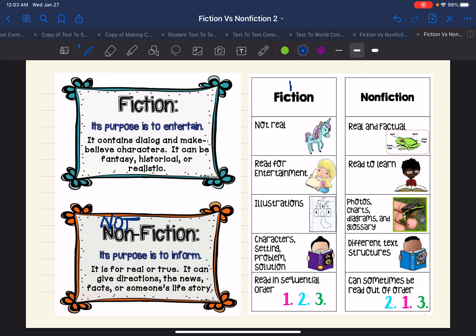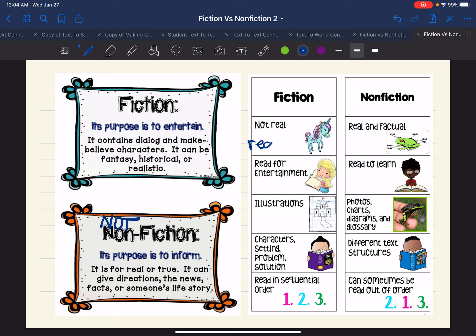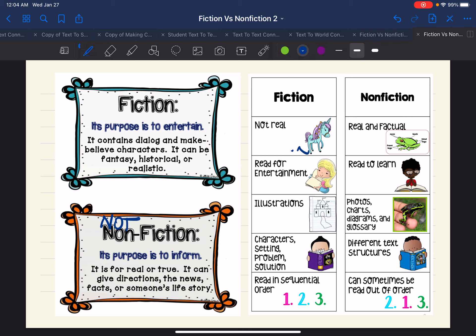Yesterday I modeled these different characteristics. We talked about the two groups that our books could fall into — fiction or nonfiction. Fiction means the content is not real. However, remember there are lots of realistic stories, and realistic fiction is still a type of fiction. Fiction also means we read for entertainment. It has illustrations and drawings, story elements as its main structure, and it has to be read in sequential order. So fiction tells a story, and we have to read that story in order.